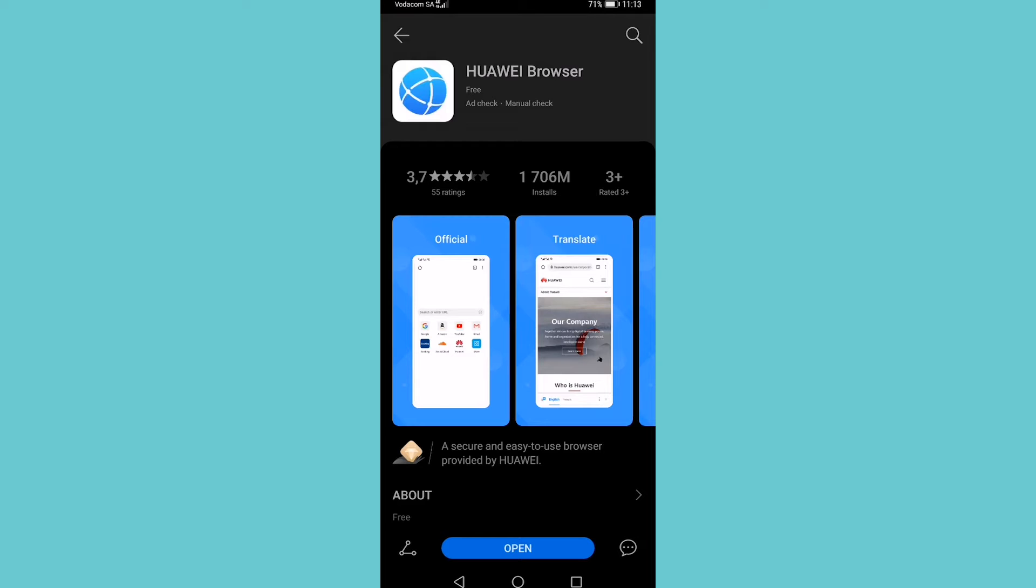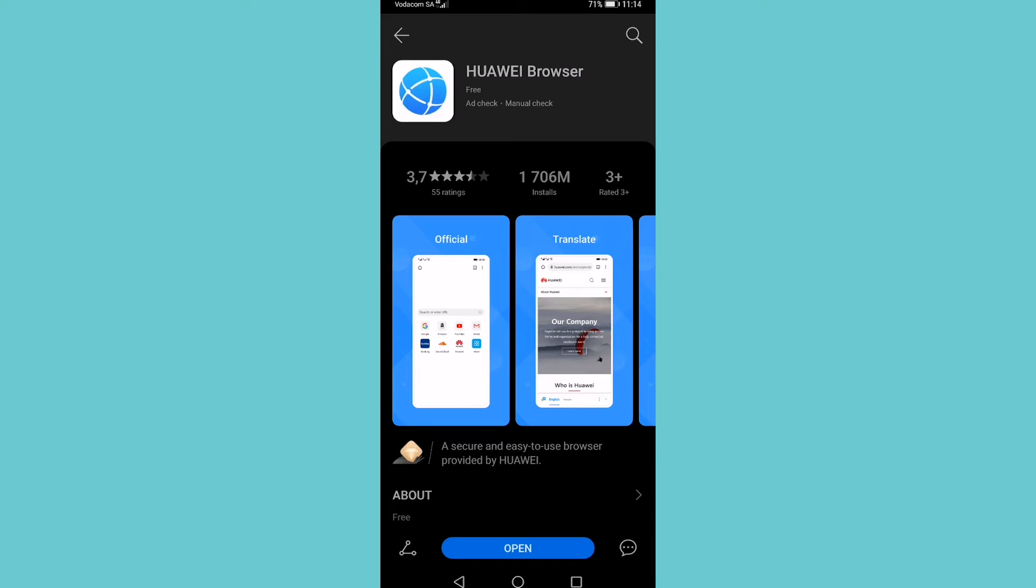As you can see, I have it installed because it says Open at the bottom of the screen, but it will say Install if you haven't installed it already. If you don't have the Huawei App Gallery on your Huawei device, then I will do a separate video on that and I'll link it in the description when that's ready.